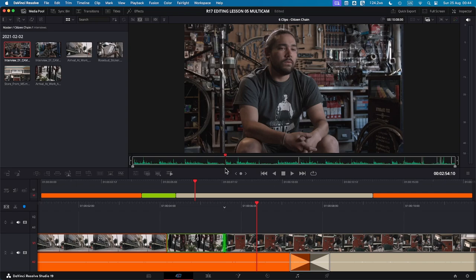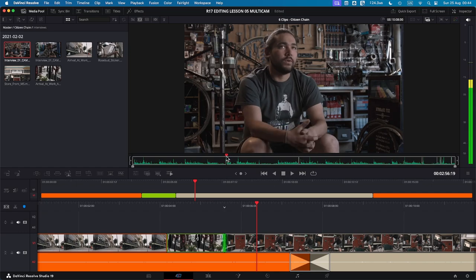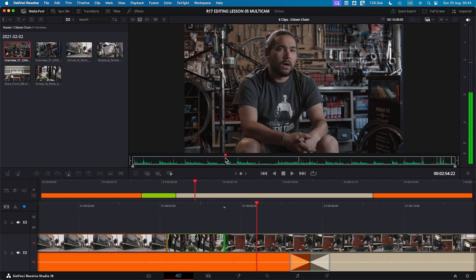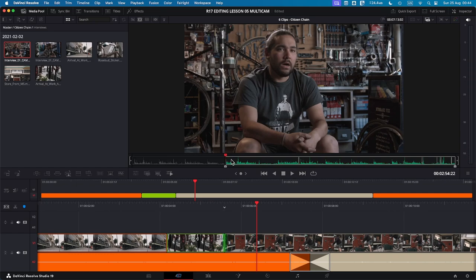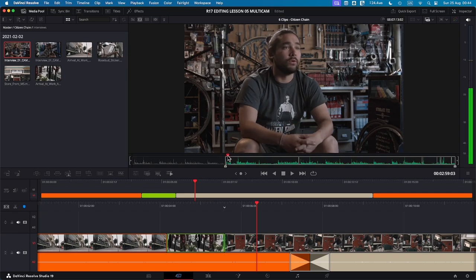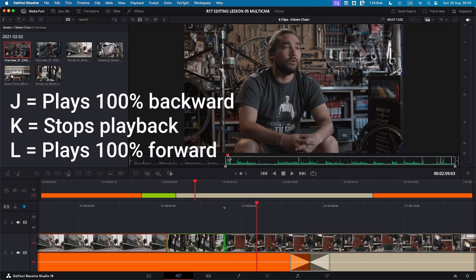So now that we have some clips in the timeline, let's add another one. I'll start by selecting an in-point which is about here. So I want to press I to mark the in-point and I will scrub a little bit forward. So to scrub you can use your mouse, you can use the keyboard, J, K, L.